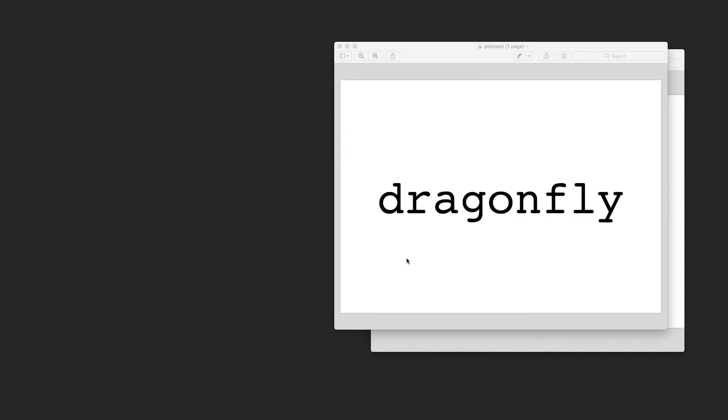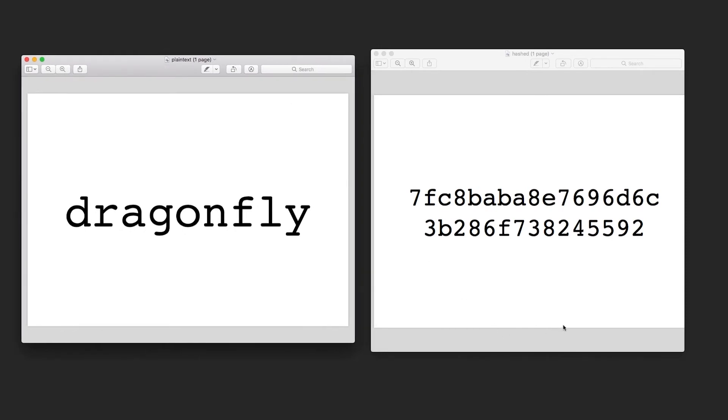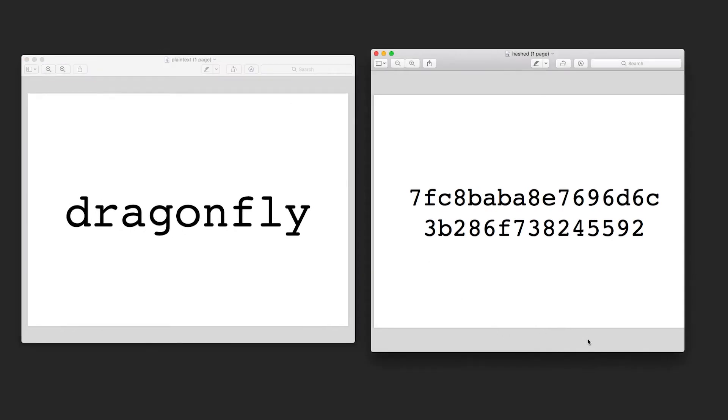So how are passwords stored? If a company wants to save your password they shouldn't just save it into a file as plain text — that way if someone had access to that file they'd be able to just read everyone's passwords. In this example, before they save your password they pass it through a hashing function. The hashing function takes the plain text password and turns it into a hash value. It doesn't look like the original password anymore, and it's that hashed version of the password that is stored.